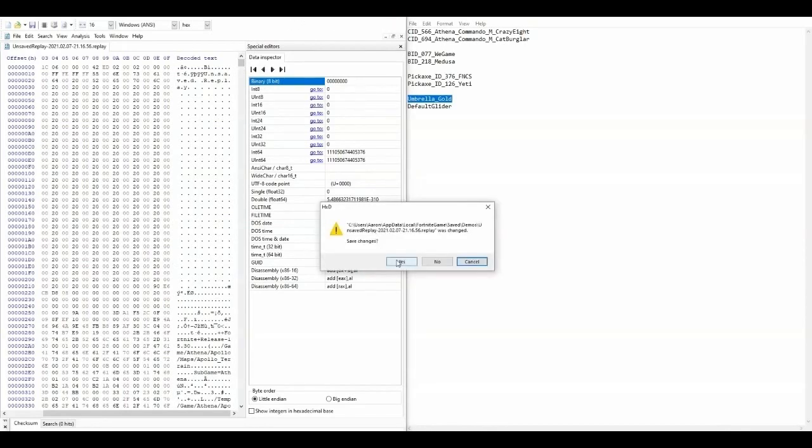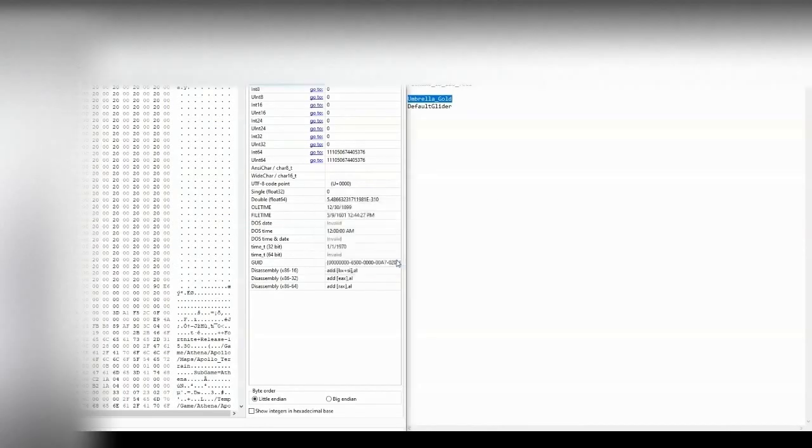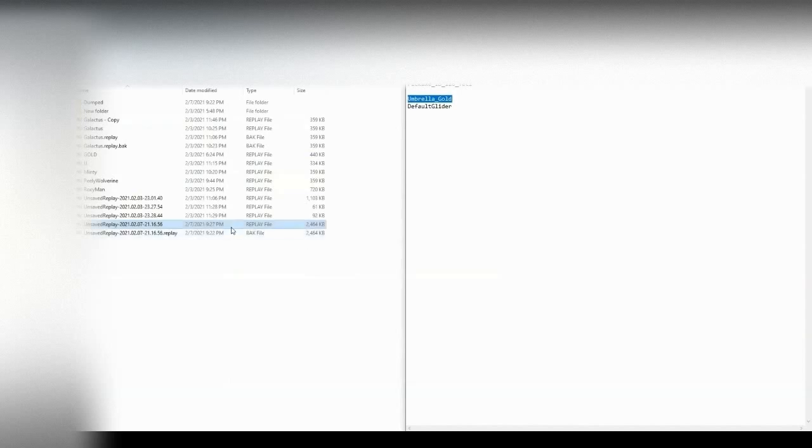Once you finish editing, you can just exit out, don't forget to save, and then you will be able to view it in Fortnite without re-compressing it. You are also able to rename it so that it's easier to find in the game.